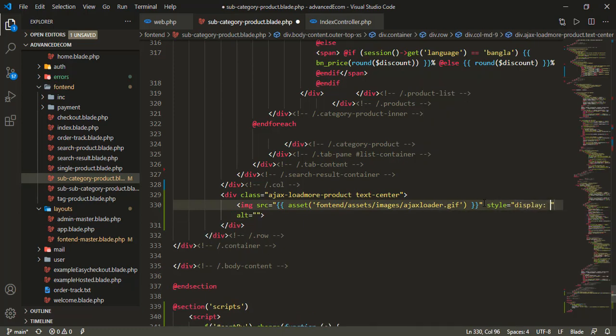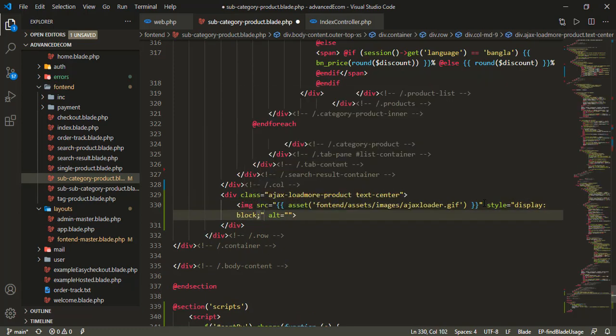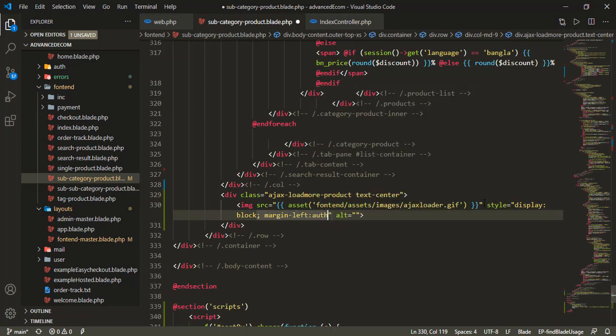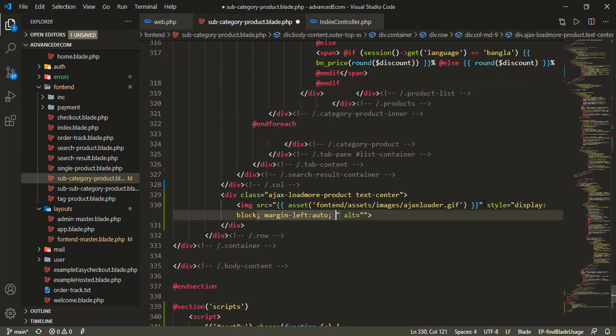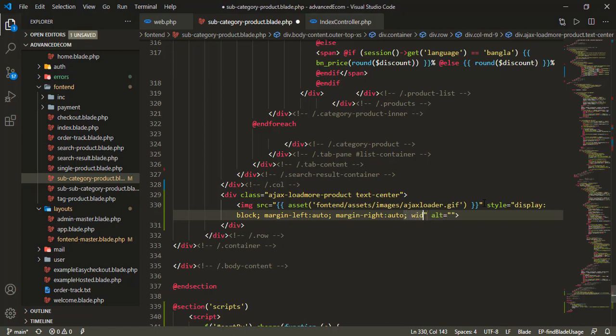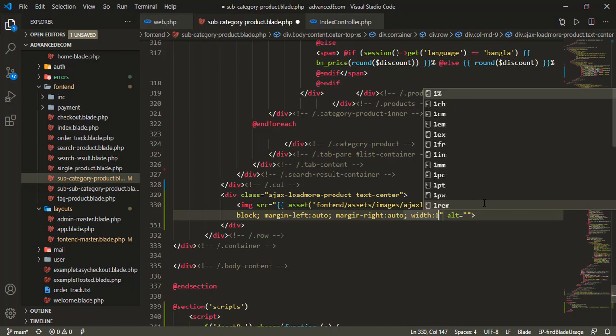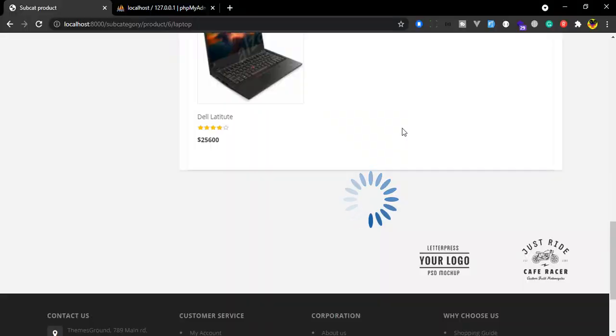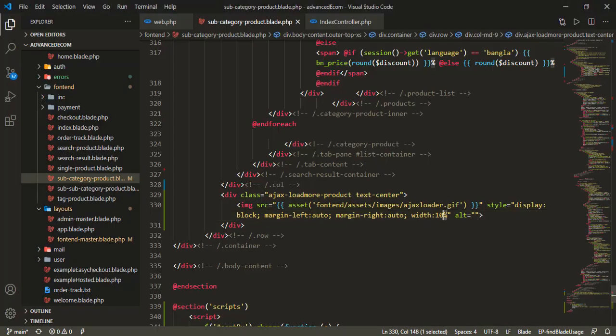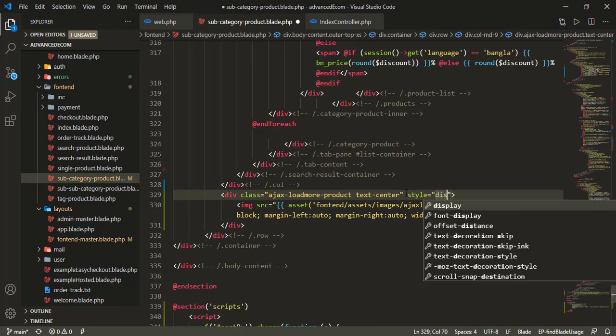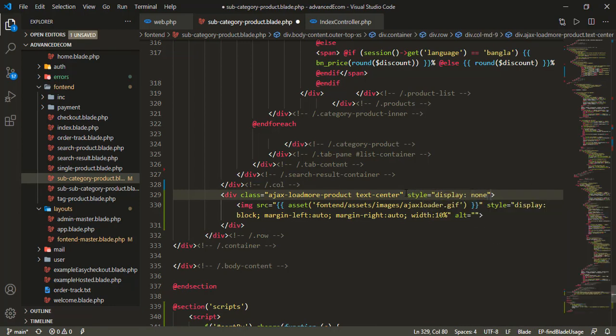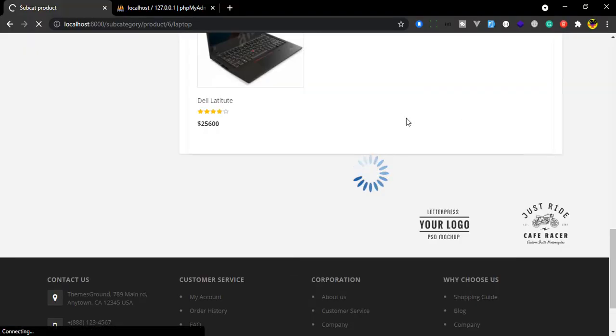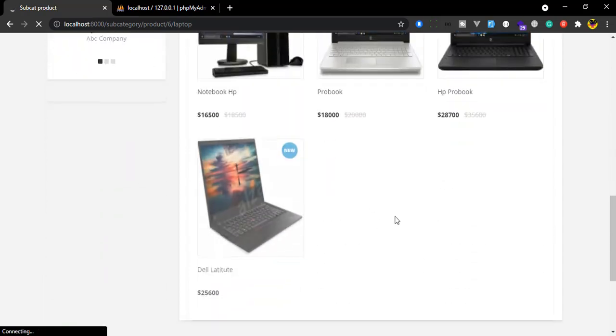For the styling, I'll set display block, margin-left auto, margin-right auto, and width to 10%. By default, the loader state should be display none. When loading is complete, it will hide.